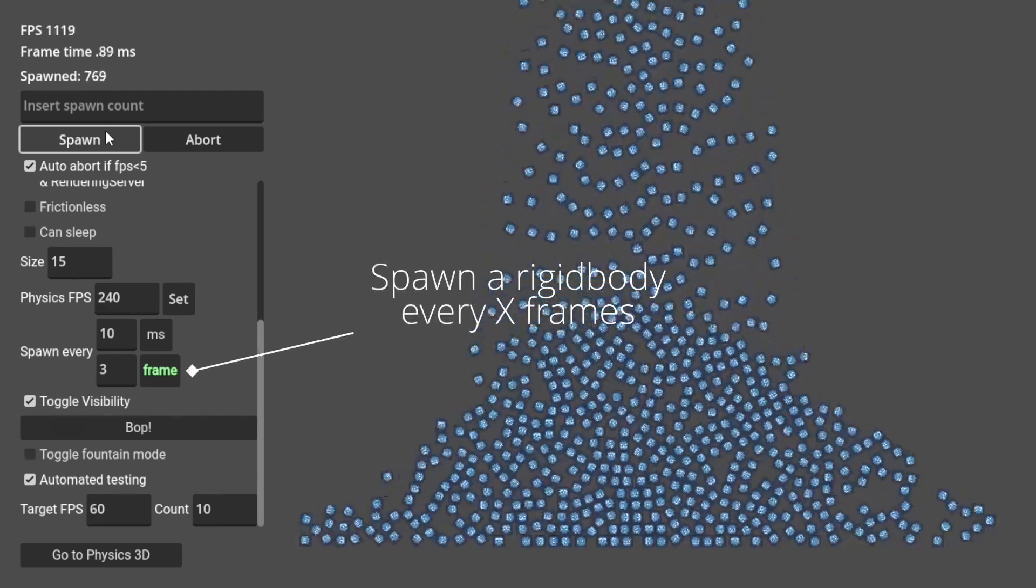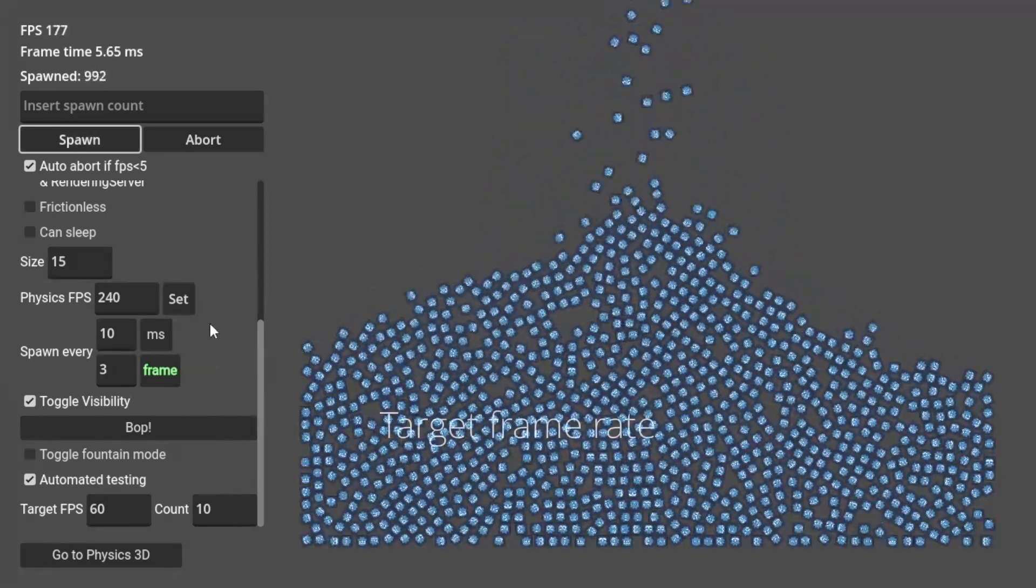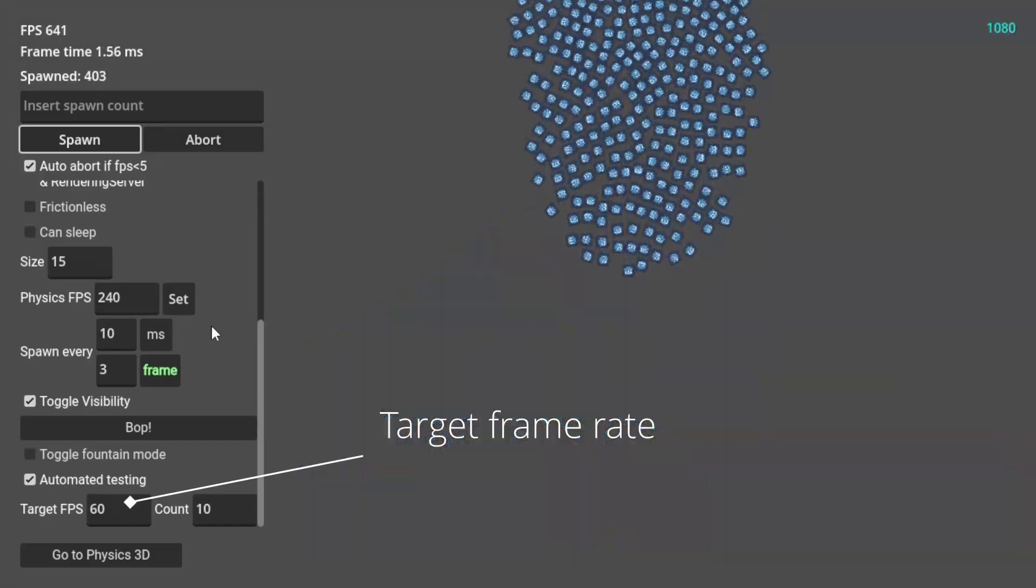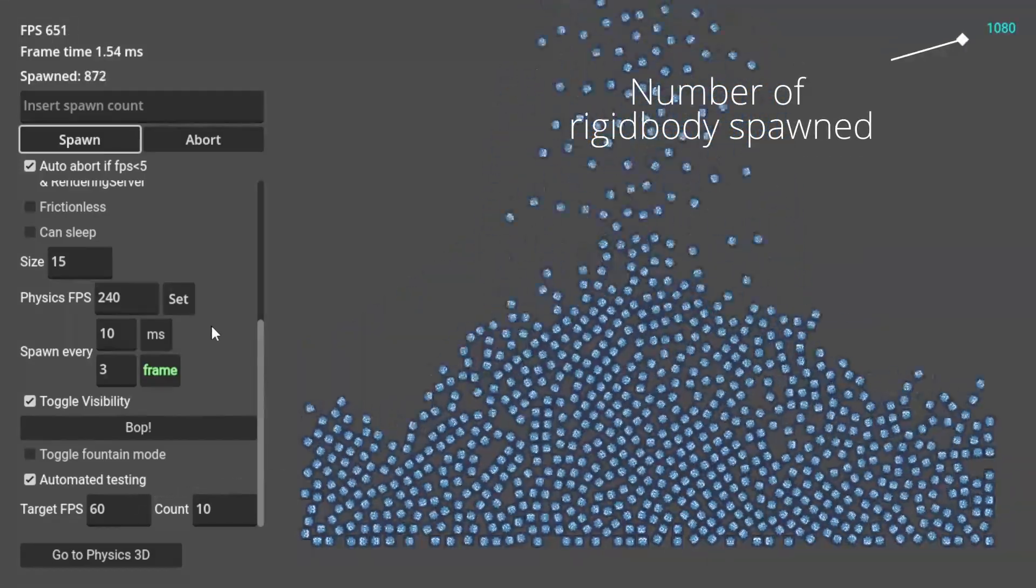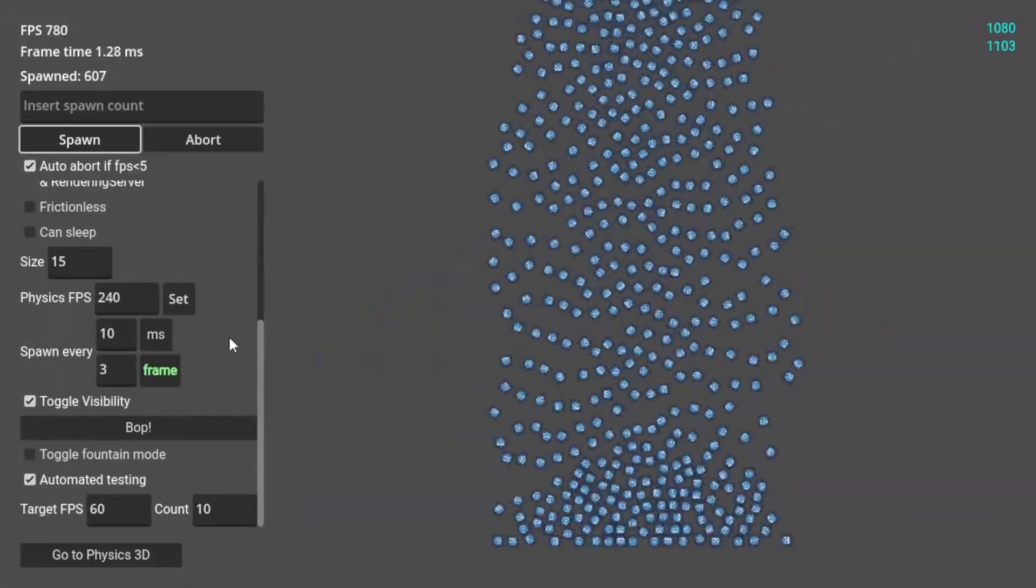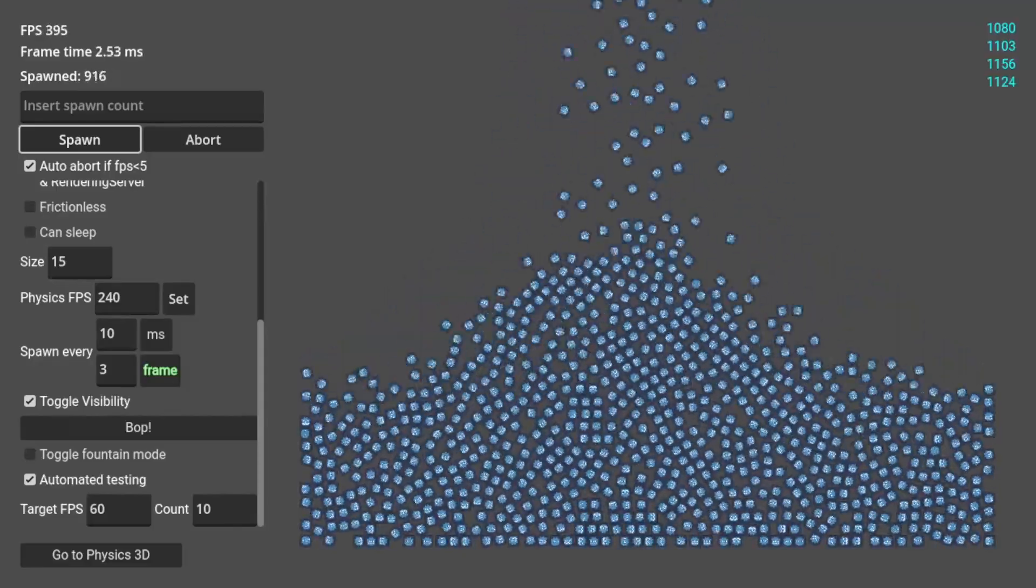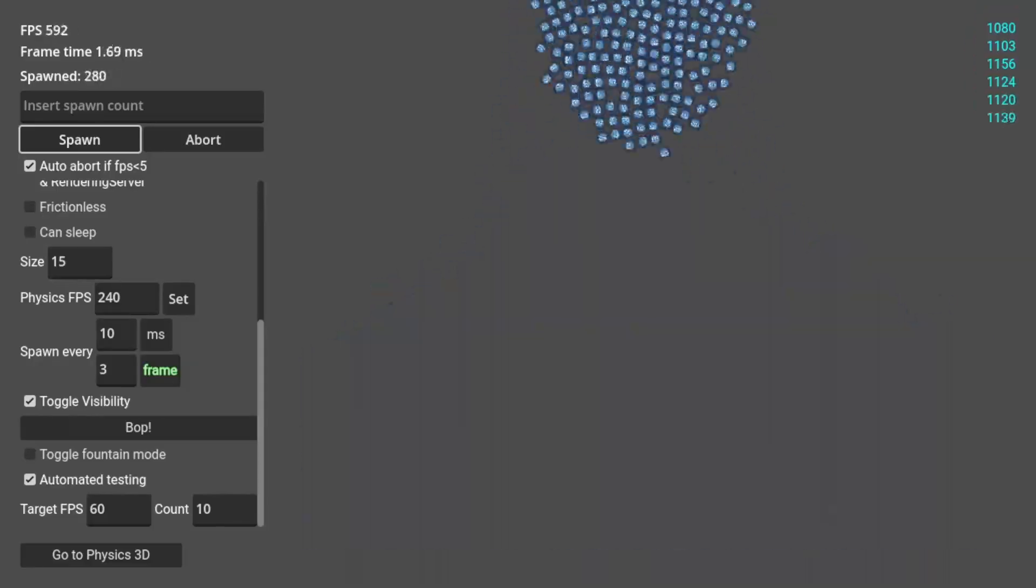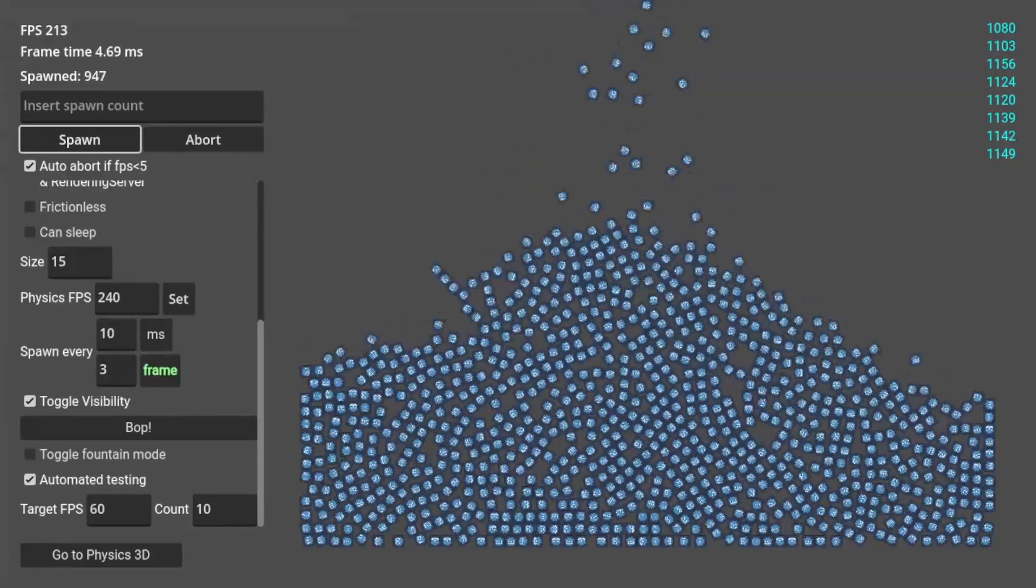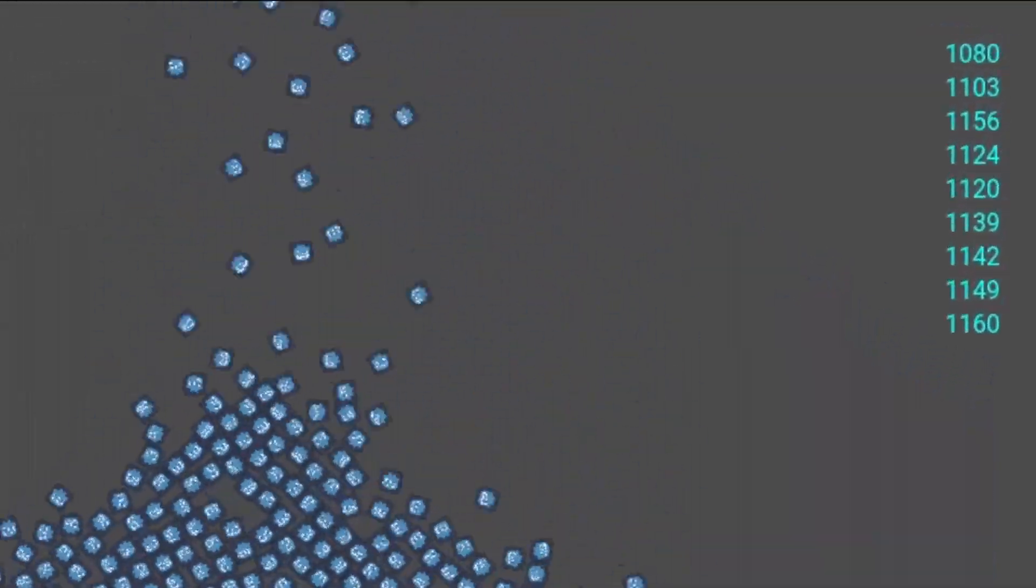The test bench will spawn a rigid body every x frames, and when the frame rate drops below a certain point, it will stop and tell us how many rigid bodies it spawned. By spawning every x frames instead of every x milliseconds, it allows the spawn rate to slow down when the frame rate is getting low. With this setup, I can finally get consistent results.